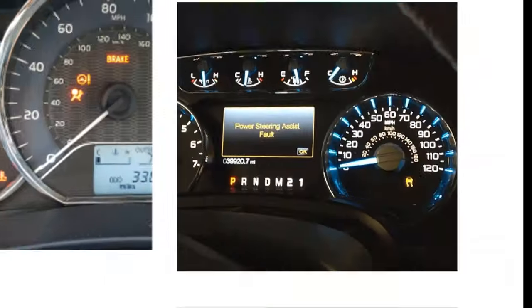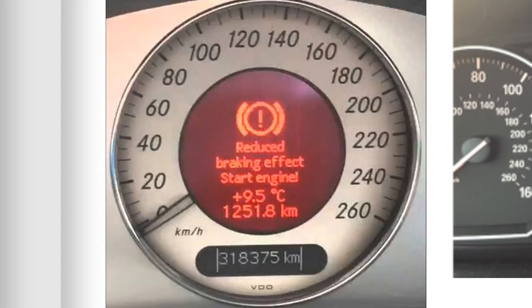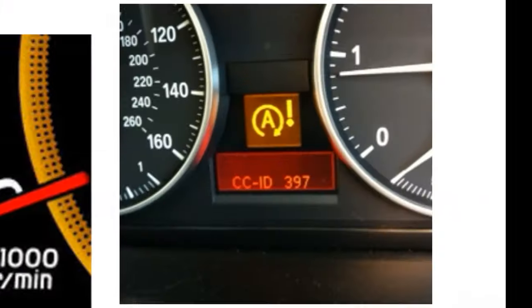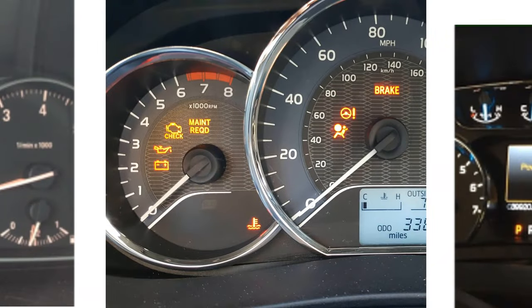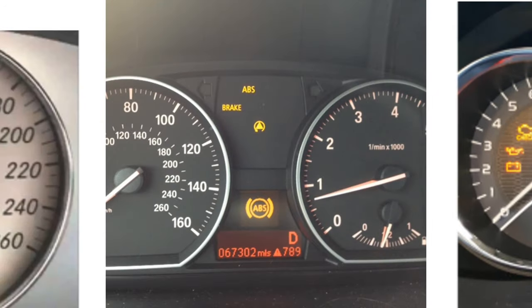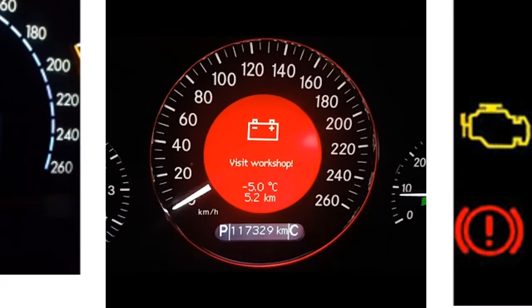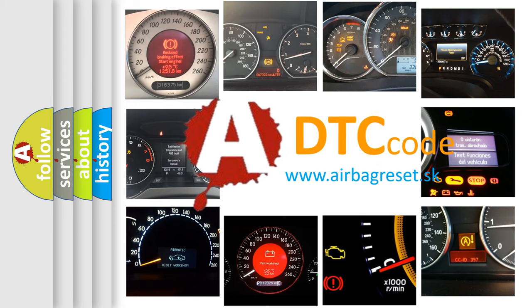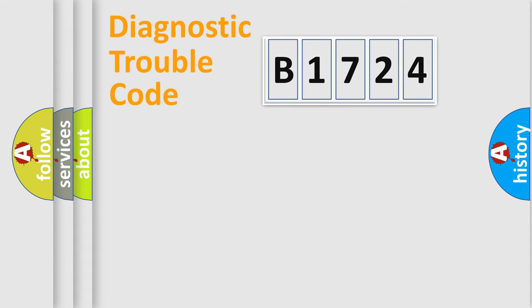Welcome to this video. Are you interested in why your vehicle diagnosis displays B1724? How is the error code interpreted by the vehicle? What does B1724 mean or how to correct this fault? Today we will find answers to these questions together.